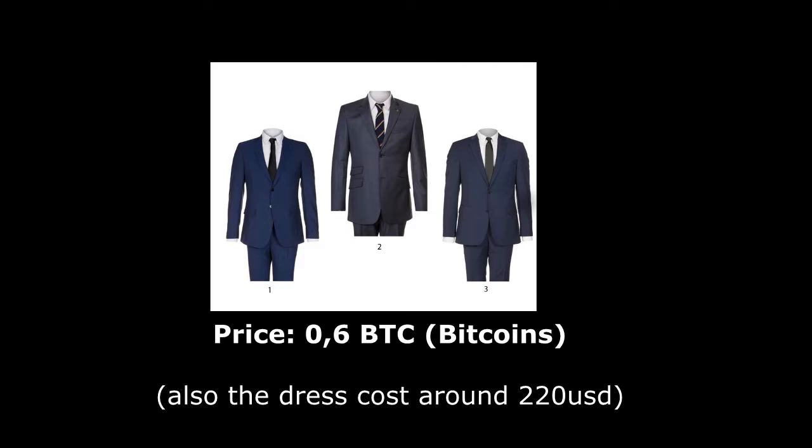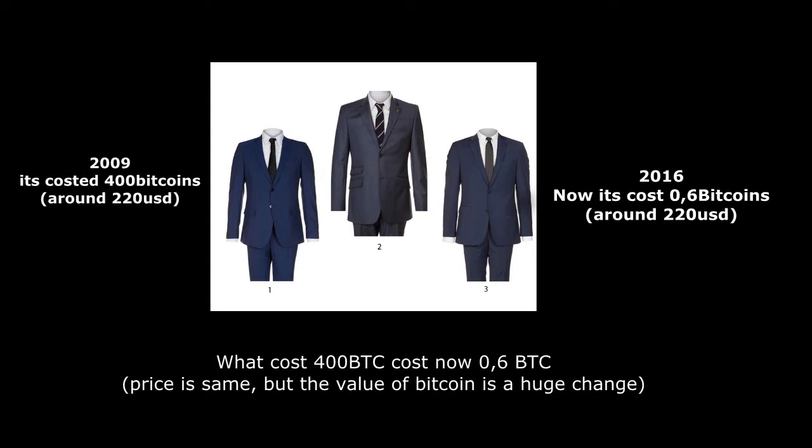It will cost around 0.6 bitcoins. Yeah, that's a big difference. It's going down with 399.4 bitcoins. The price is the same but the value isn't the same anymore. It's a big difference. This means all your 400 bitcoins is a lot of money right now.